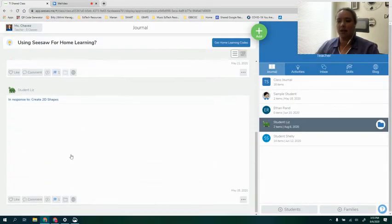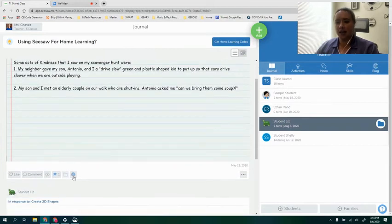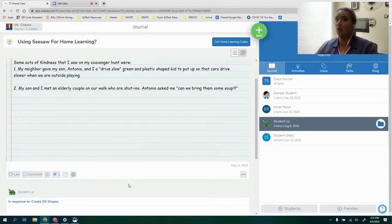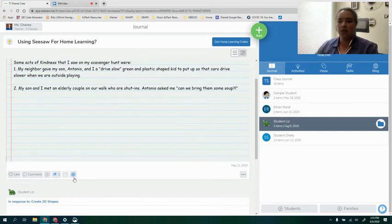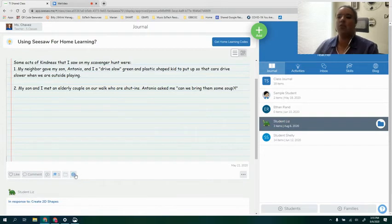I'm going to close that out. The last icon that is below this student's activity submission is the blog feature and I'm not going to go through that right now because that's a whole other topic, but for those of you that are interested in the blog you can always go to Seesaw's help center website and you can learn more about the blog there.